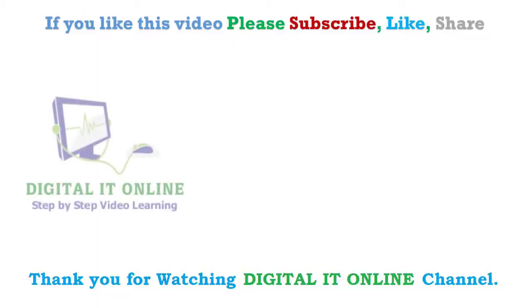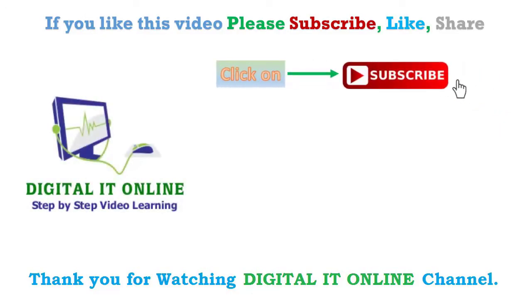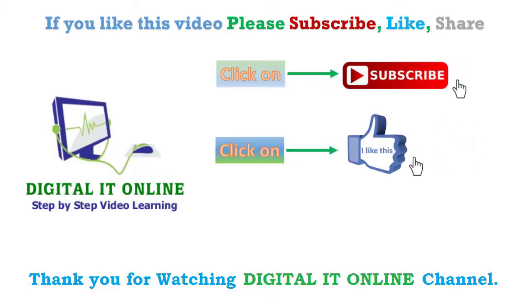If you like this video, please click to subscribe to Digital IT Online YouTube channel. Give thumbs up to like and share this video to your friends. Thanks for watching this video.